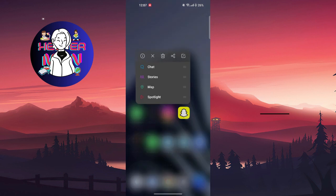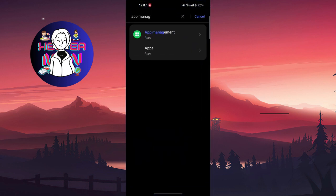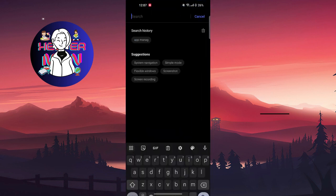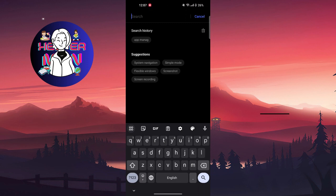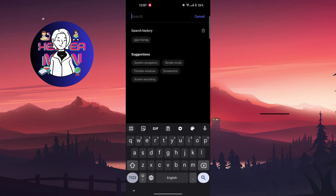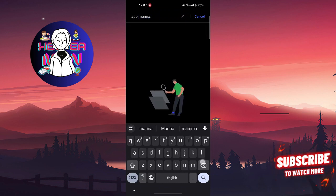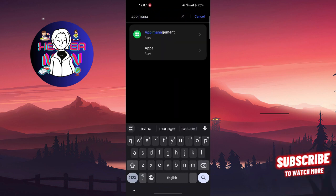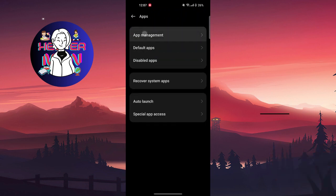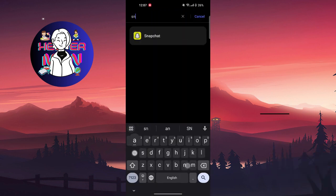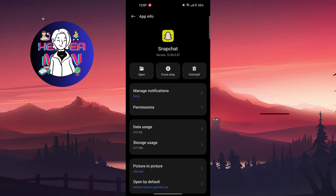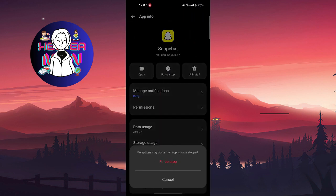Right here. But you can also do it by searching in your settings for app management. Right here, you're gonna search for Snapchat application, and first thing you're gonna do...